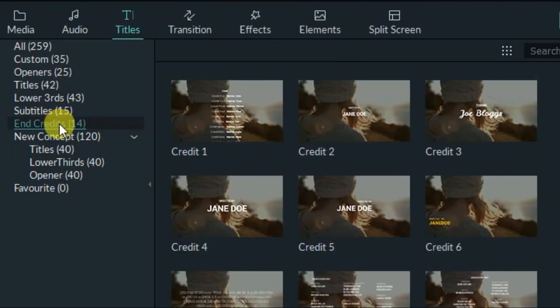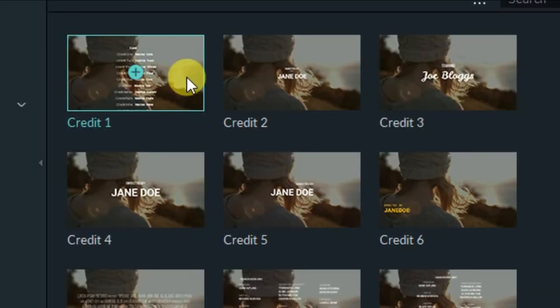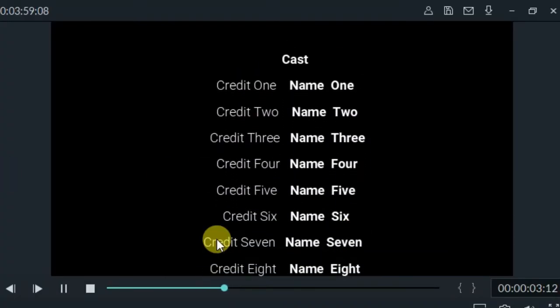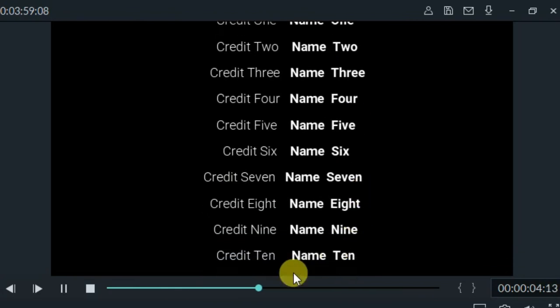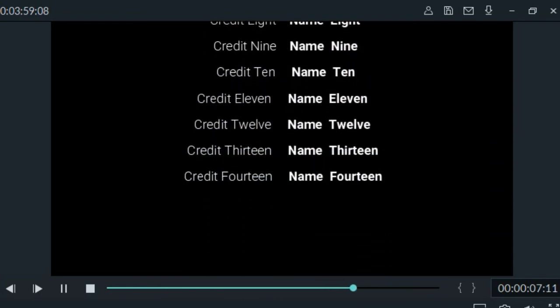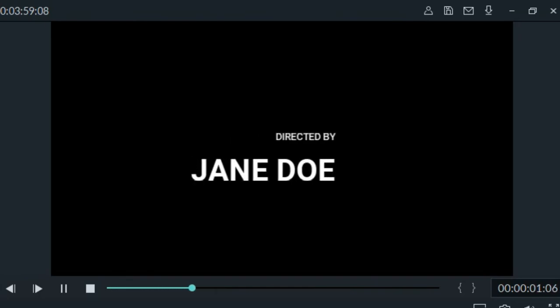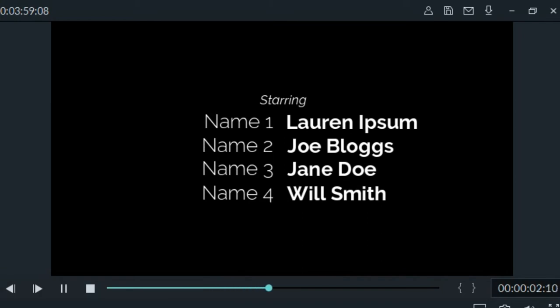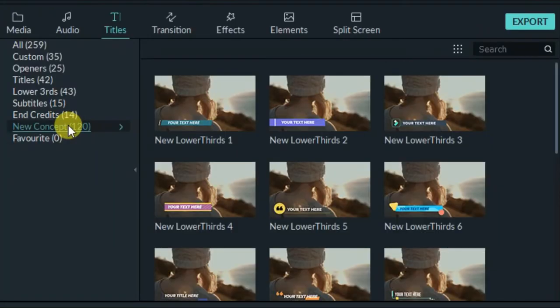After completion of a video, if you want to thank someone — like end credits in films — you can use end credits. They show who the director was, who was starring, and so on. This is the way the end titles will appear.